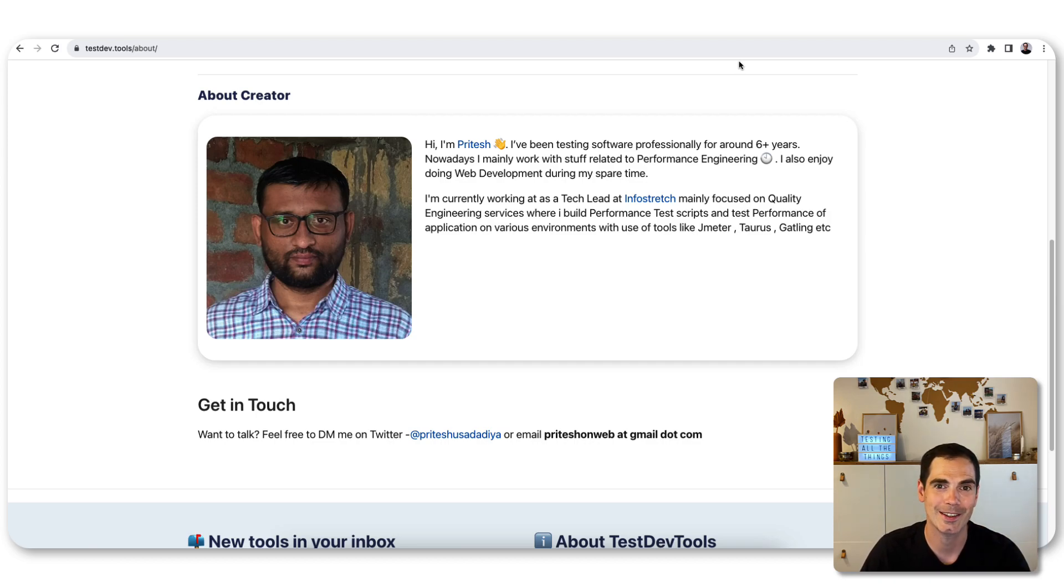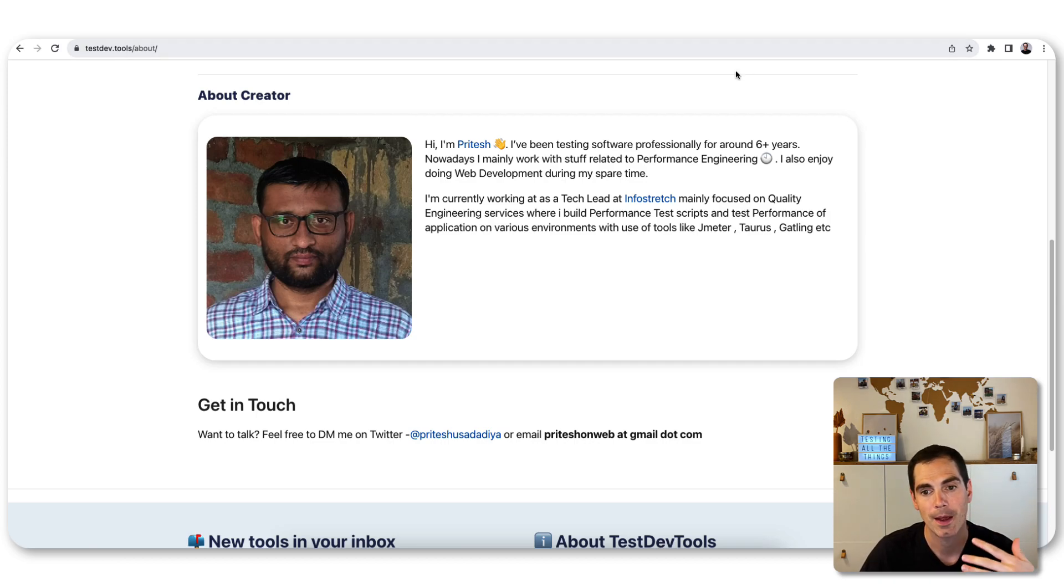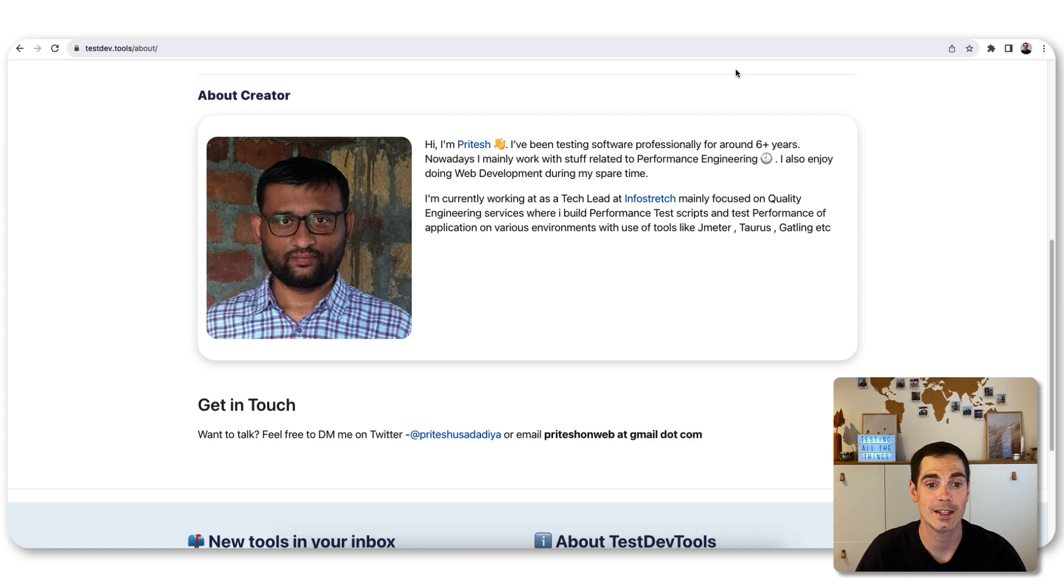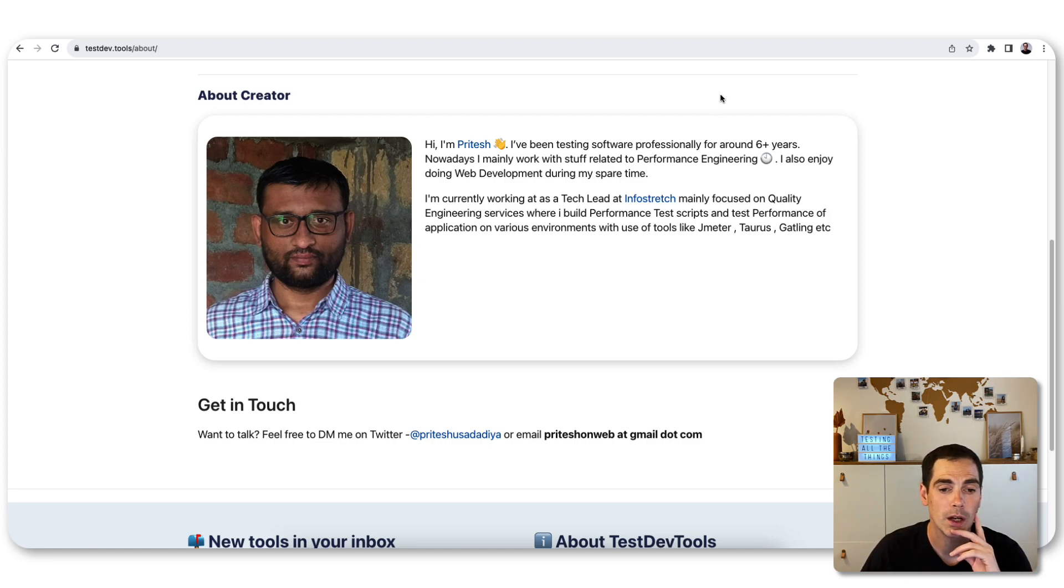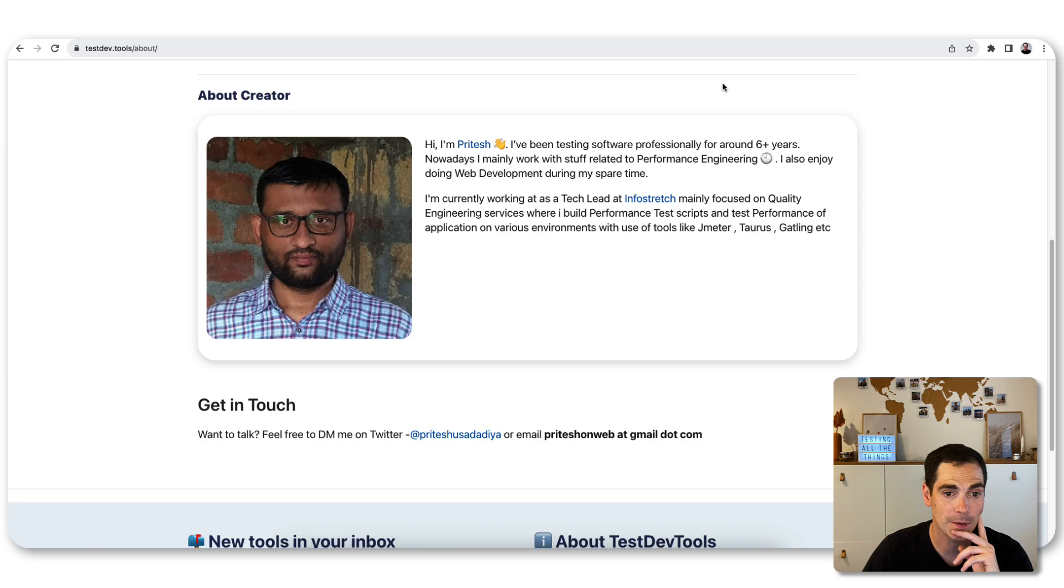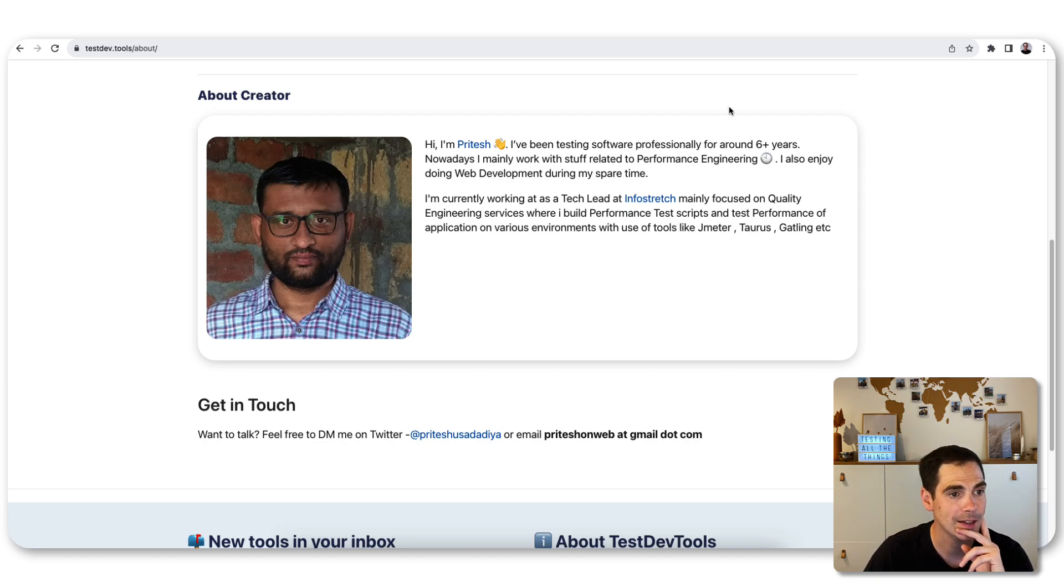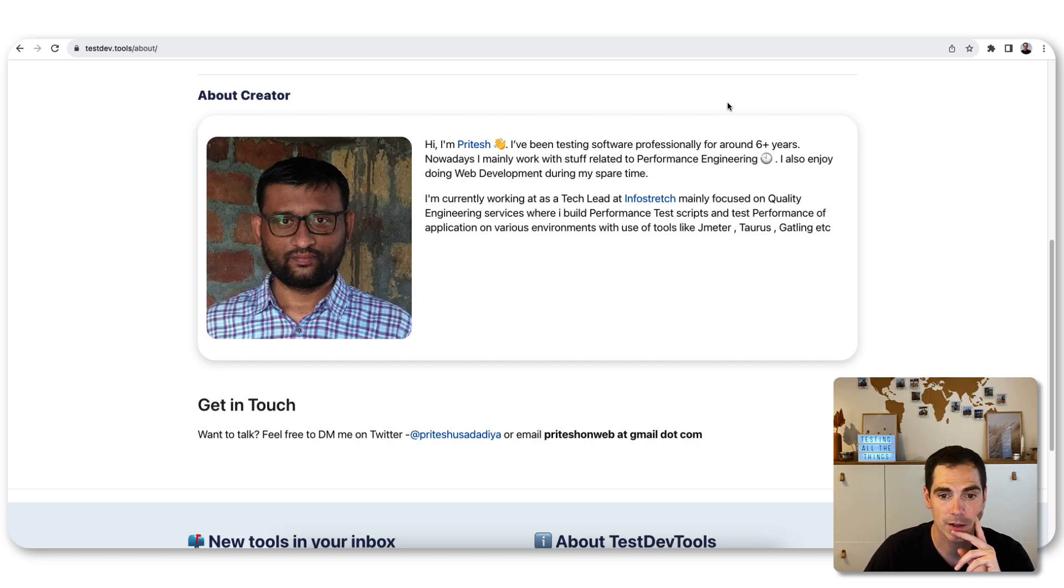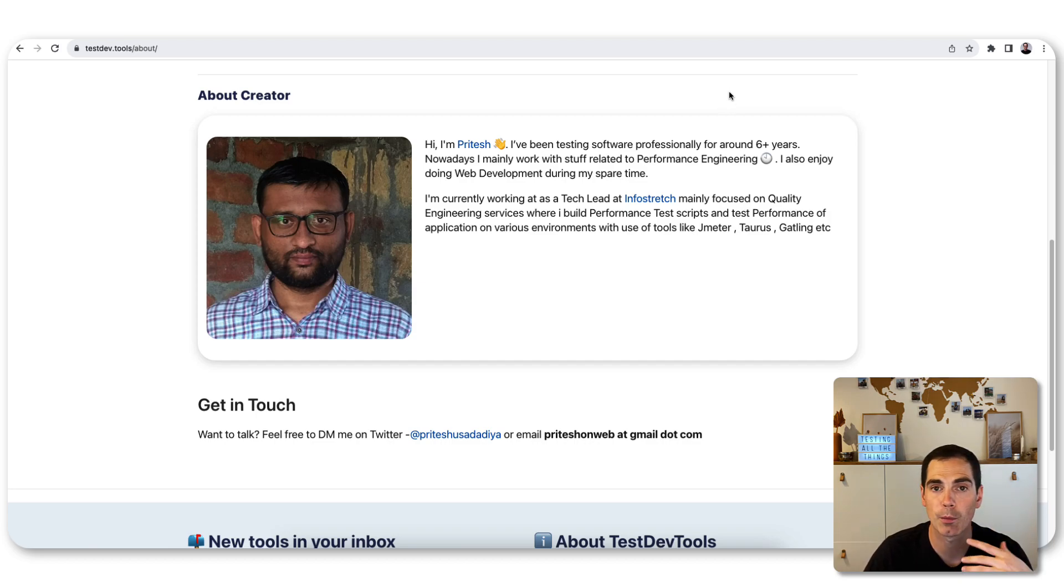They create the topics, create the tools, and then list them online for us as a testing community. I think we can all only benefit from that. So with that, thank you Riteish for creating TestDev.tools. I think it's really helpful for us in order to learn more about tools.